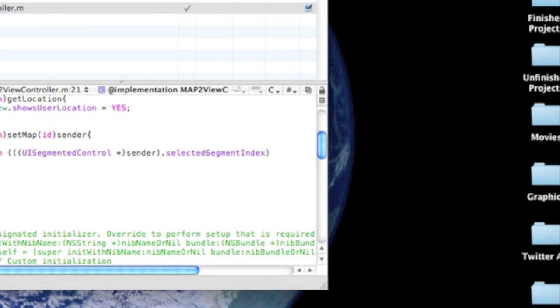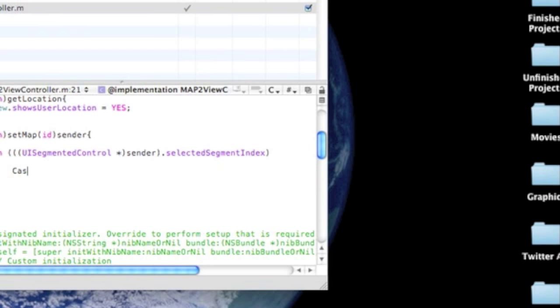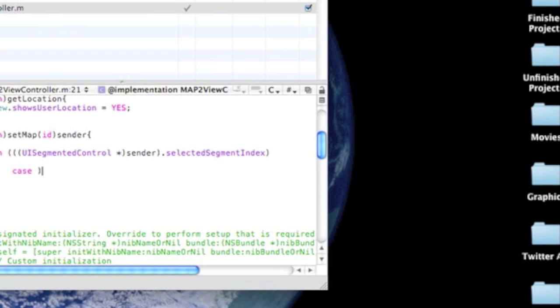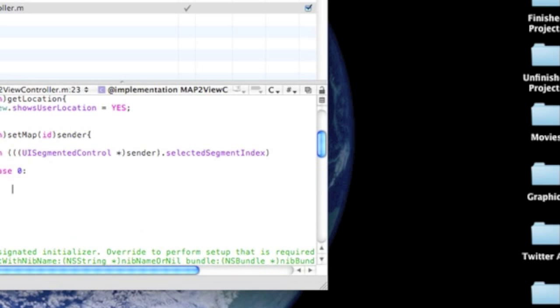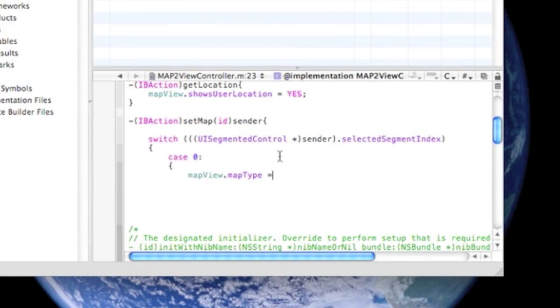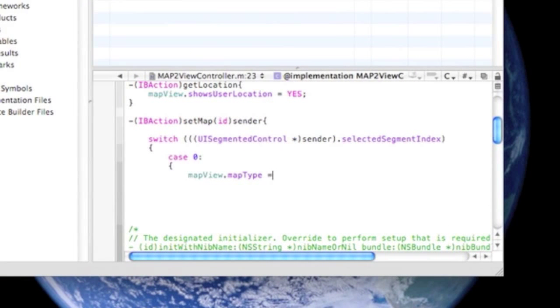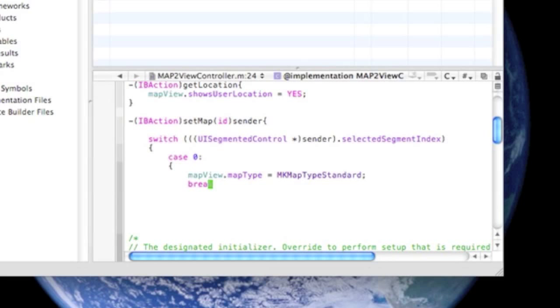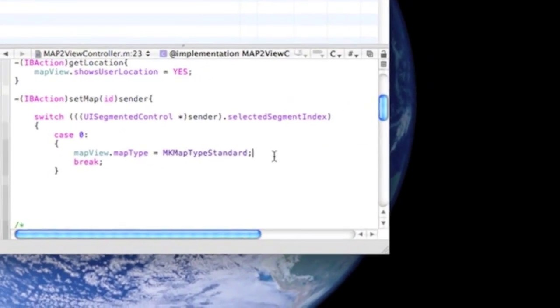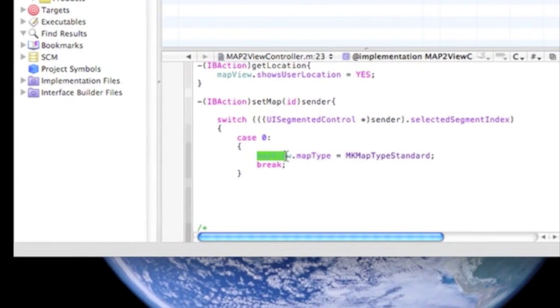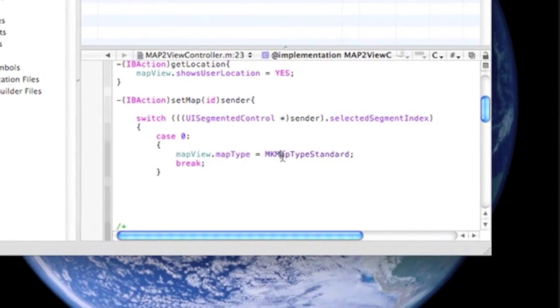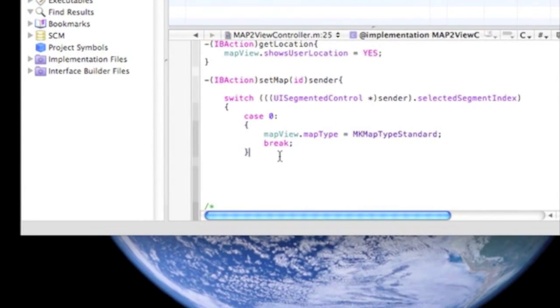So, we'll do case, for the first case, case zero. Colon, open bracket, mapview.maptype equals mk maptype standard. And that's like the standard map type, just the map and not hybrid. We're going to be doing three. One for standard, one for satellite, and one for hybrid. Now we have to do break. It pretty much means we're done with that, done saying what we wanted to say. The map view, the map type, and the standard map type. Now, we have to do two more of these.